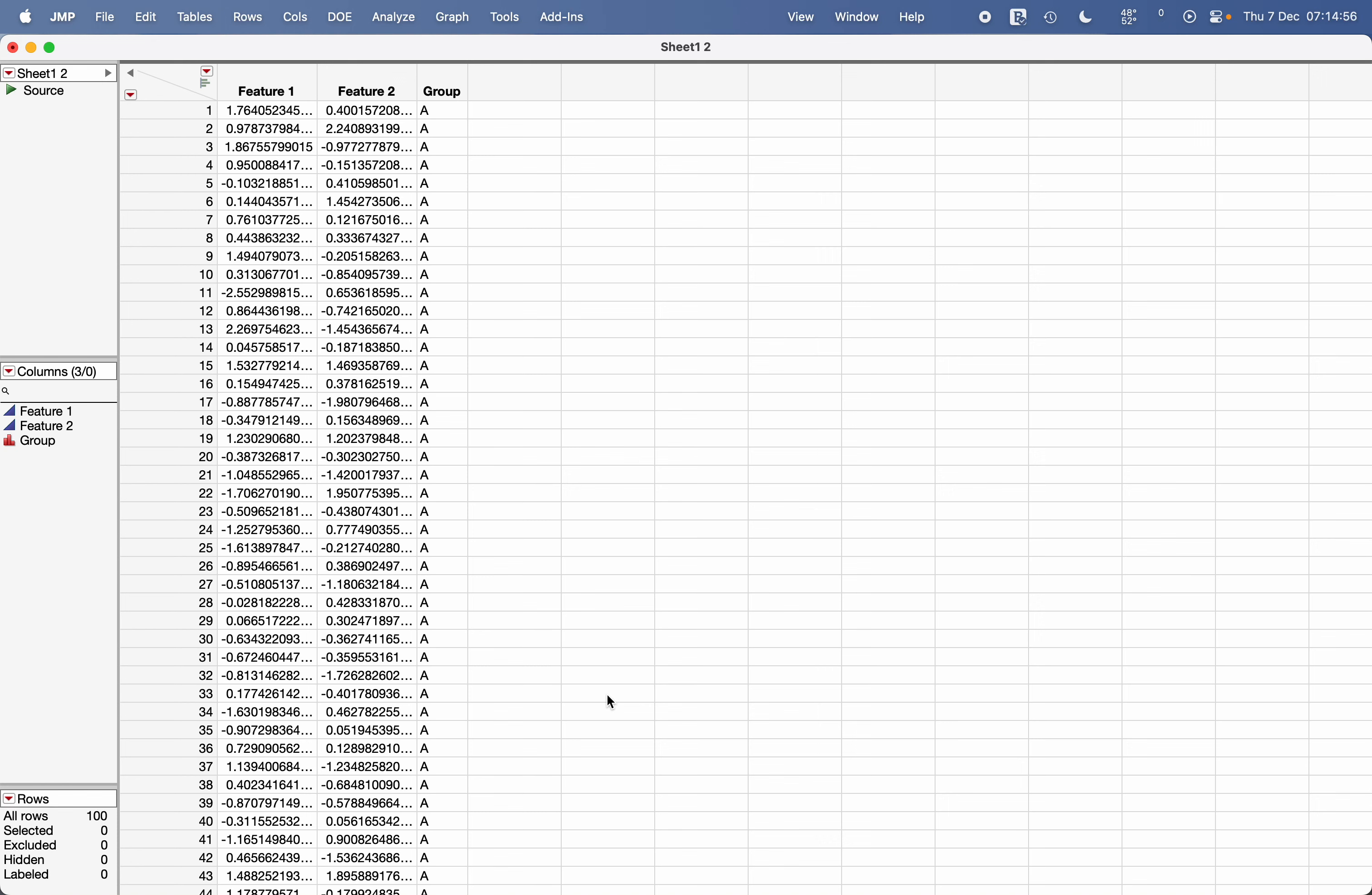In this video I'm going to show you how to use JMP's Explore Missing Values feature to identify the missing values in your data.